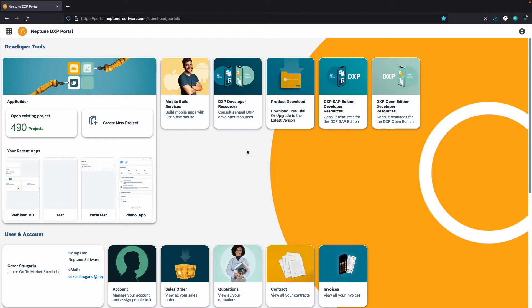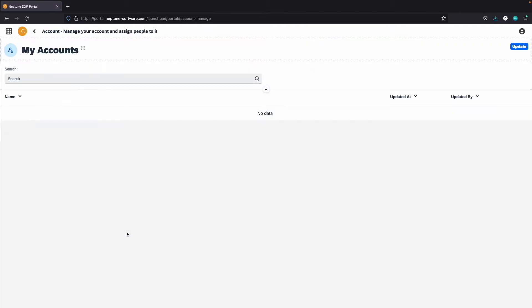In the account tile, you will be able to see the people from your organization that share this account and you can invite additional users to it.